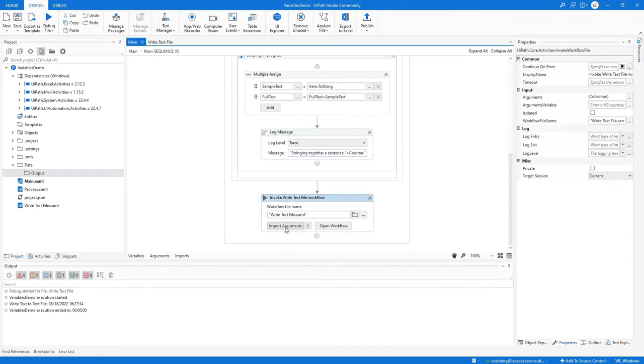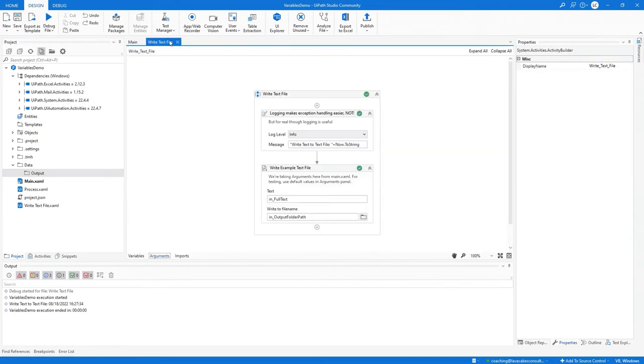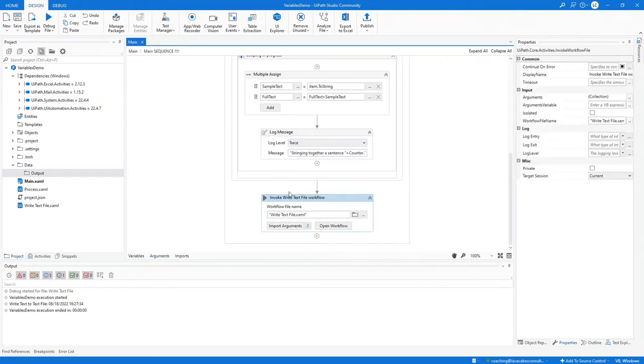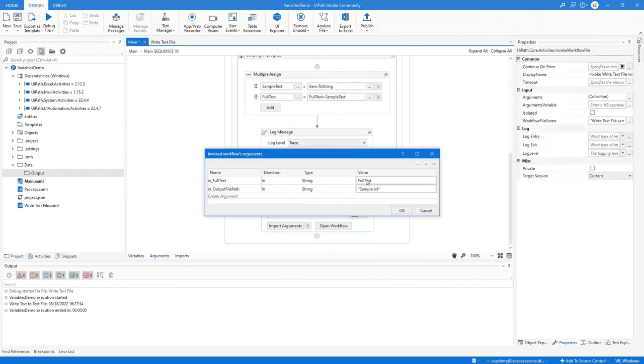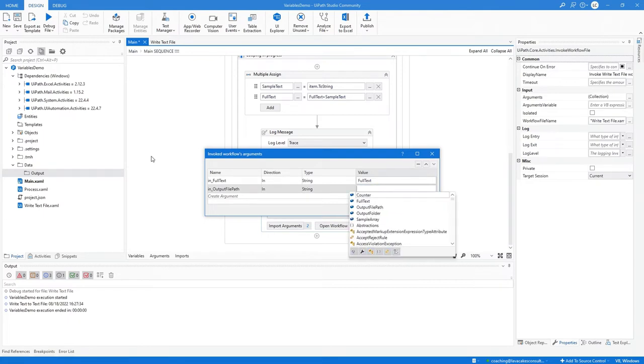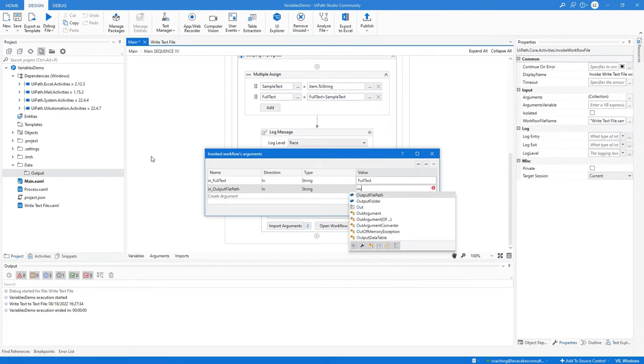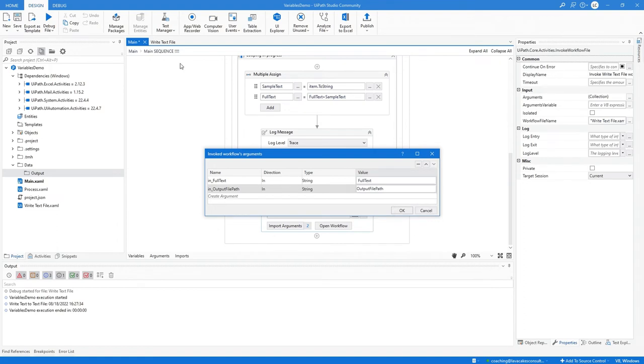Then we are going to invoke the write text file, which we saw in testing at the very beginning. That was our default. Now we need to do output file path, so we need to tie it out there. This is an in argument and we're assigning the value of that in argument with the output file path variable.